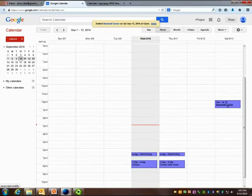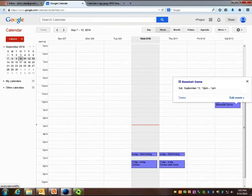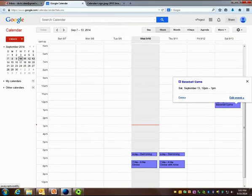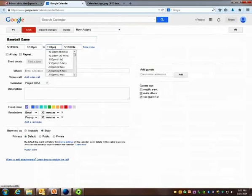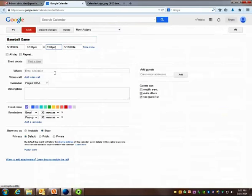Here you can see that it's added the baseball game at noon. I'm going to click to edit the event because baseball takes until about 3 o'clock.